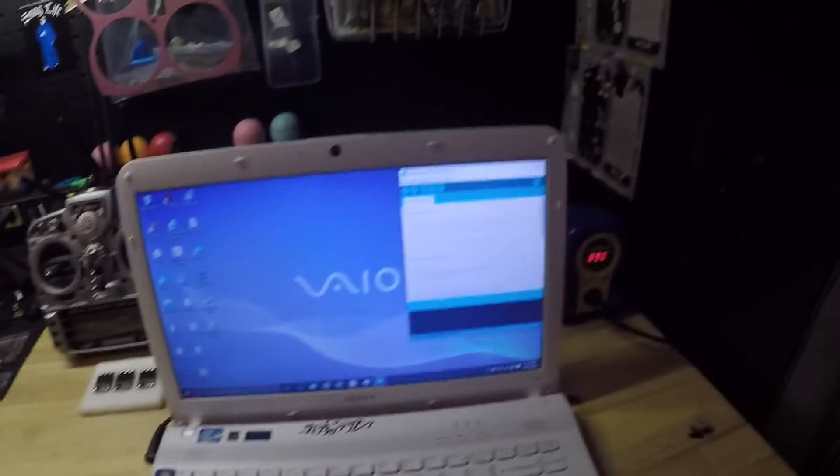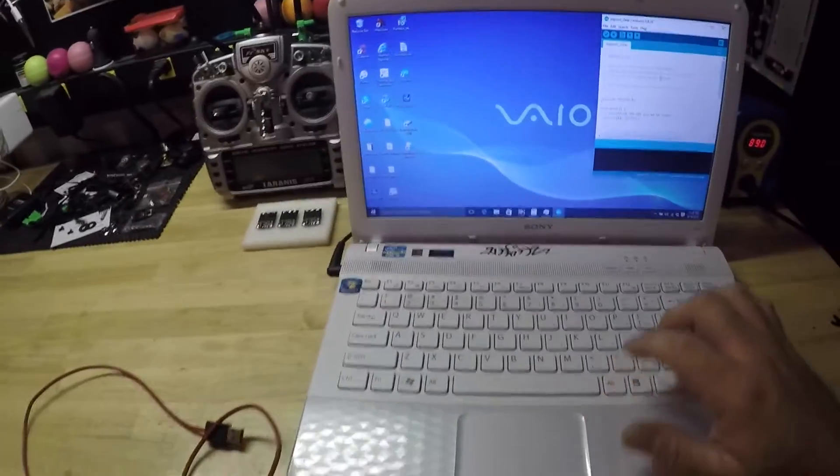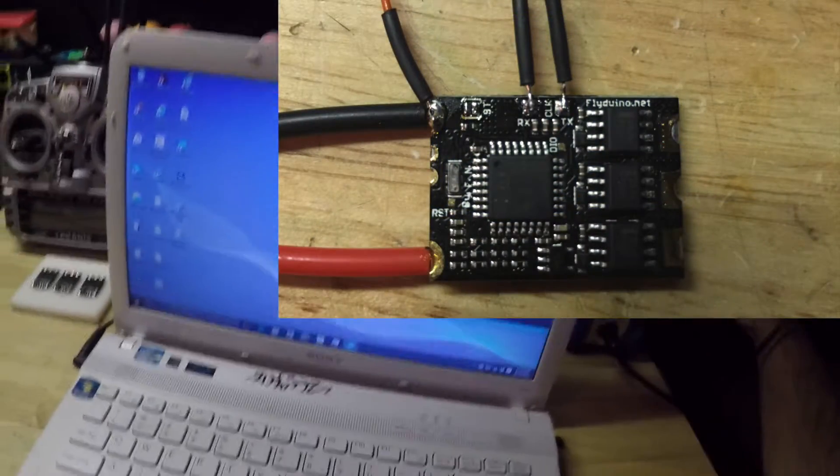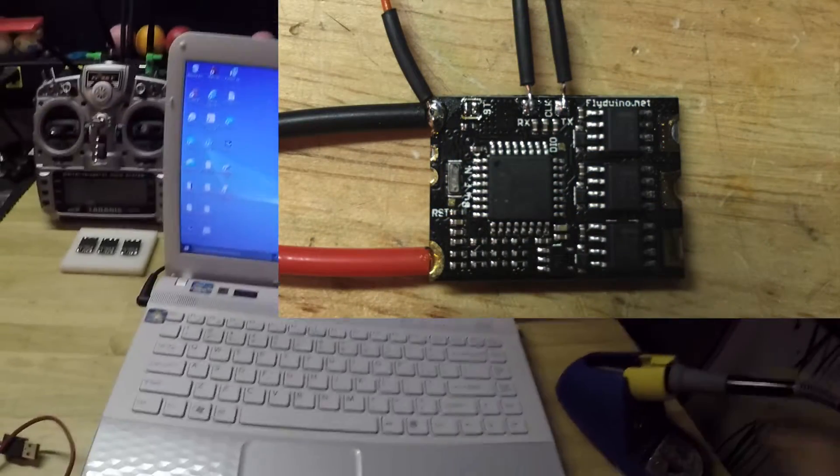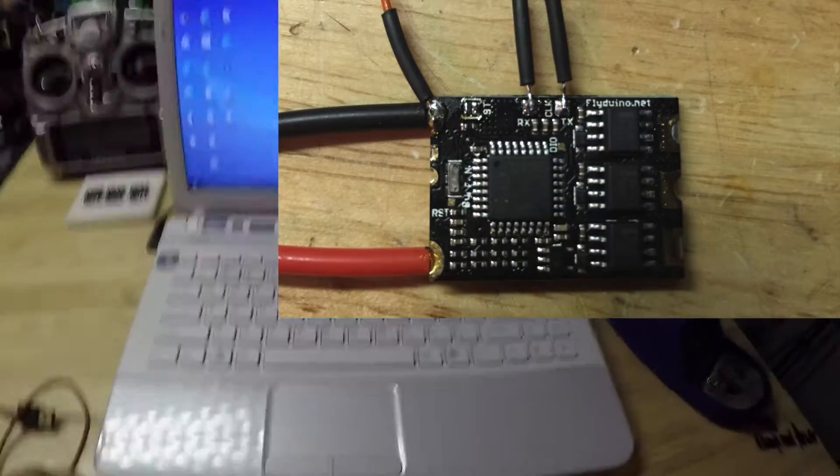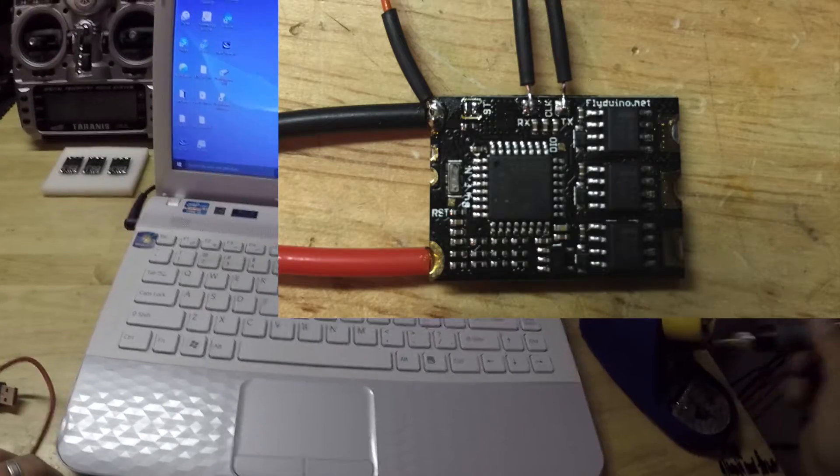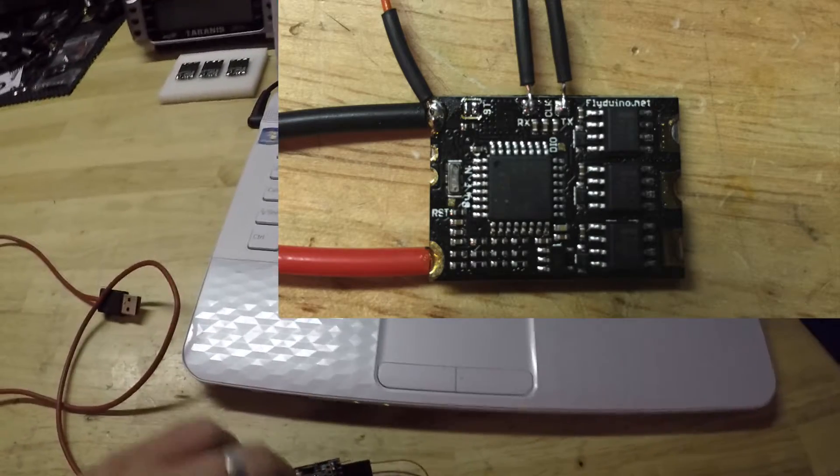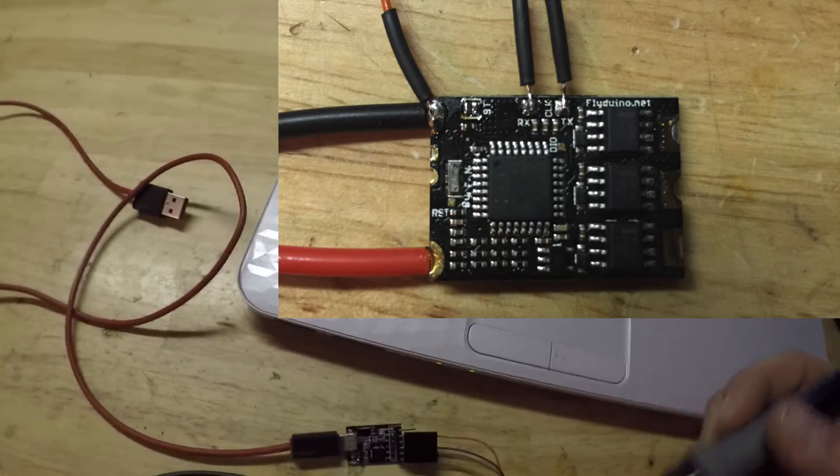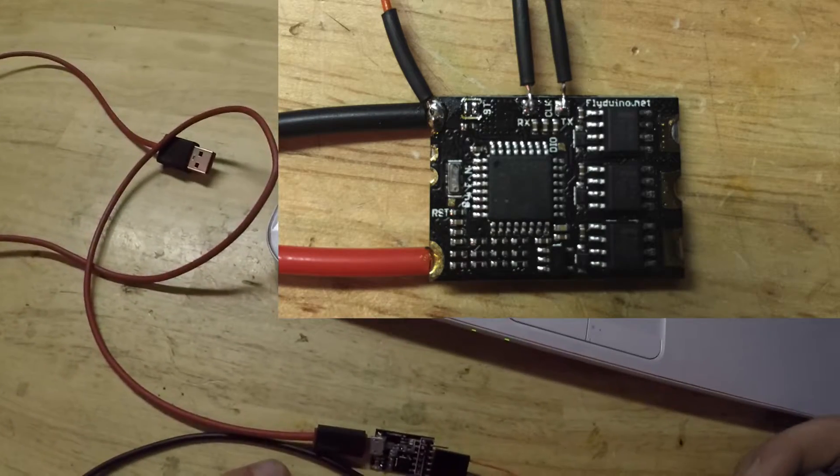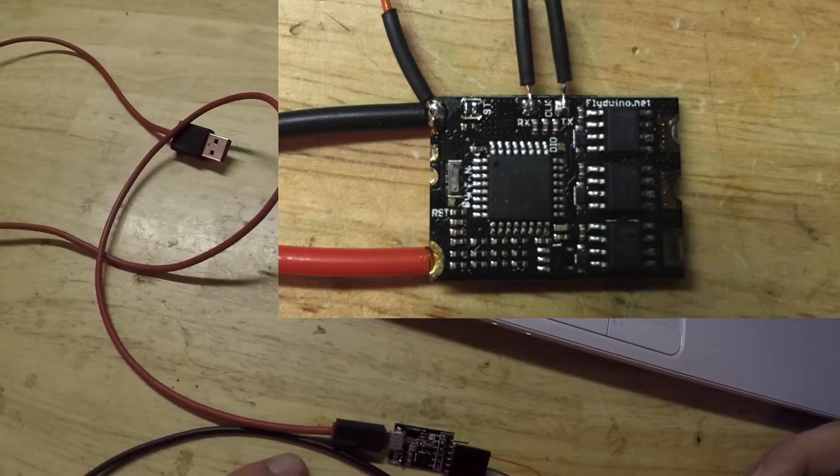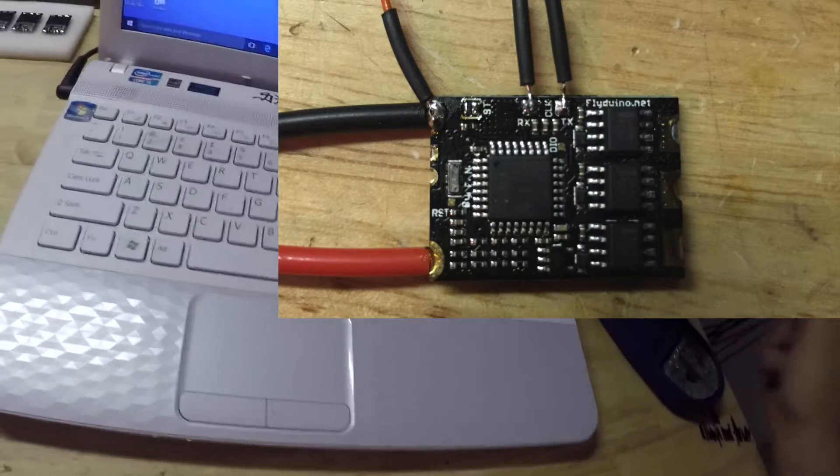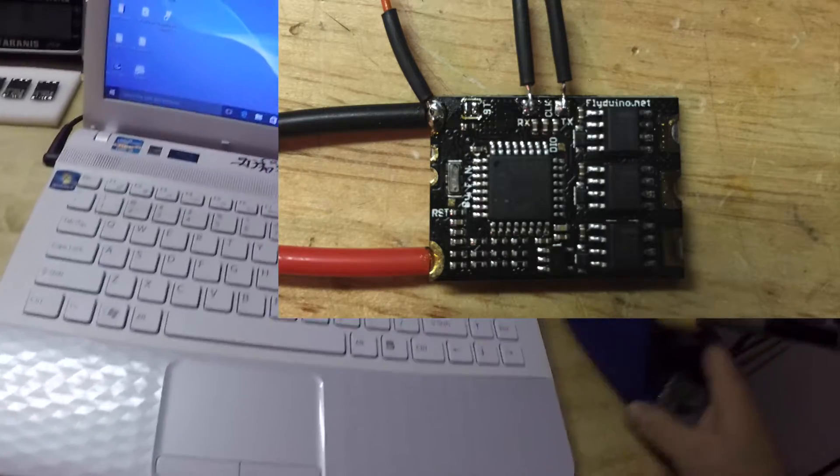What we're going to do is check the serial monitor again one last time, but first we need to unbridge the solder joint that we did on the ESC.